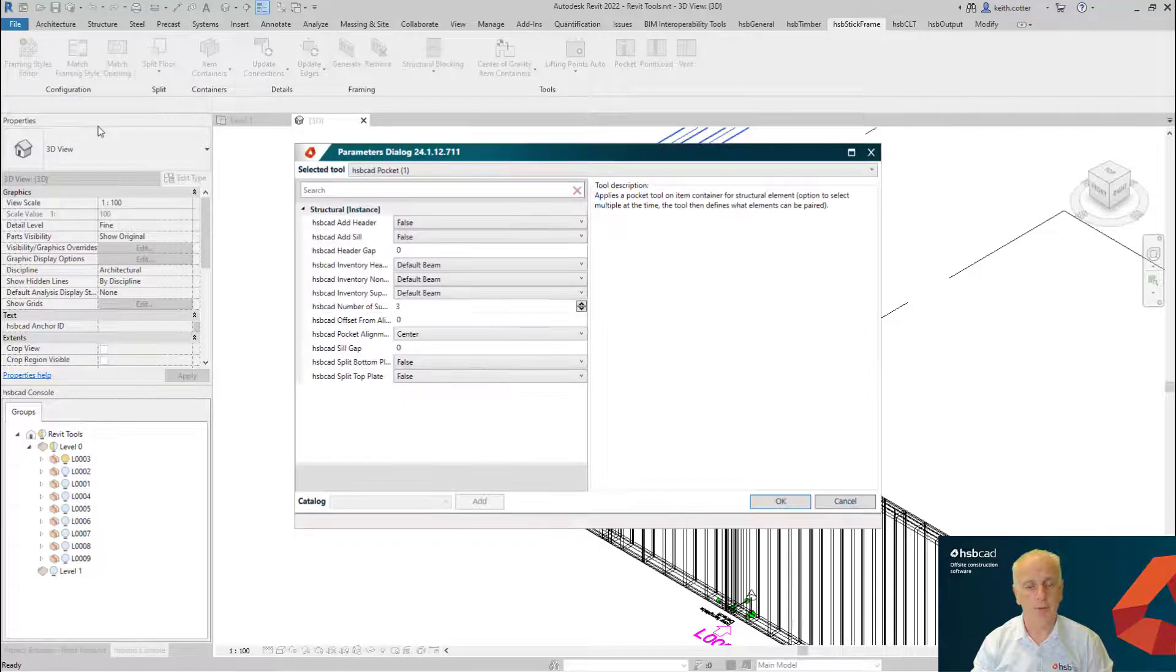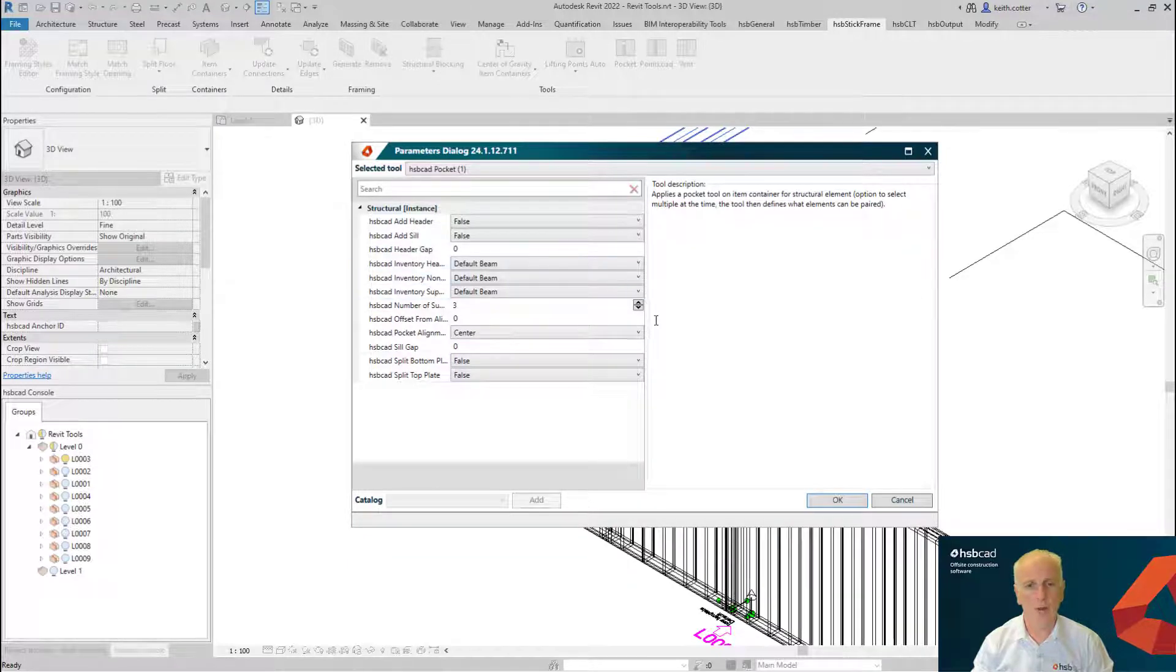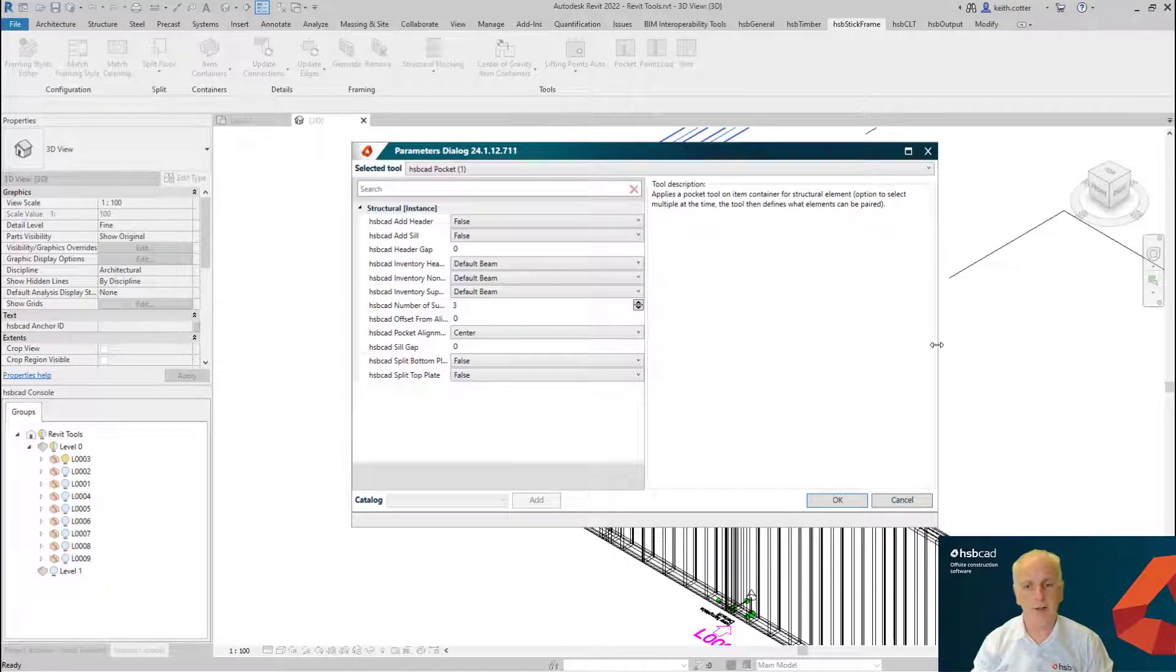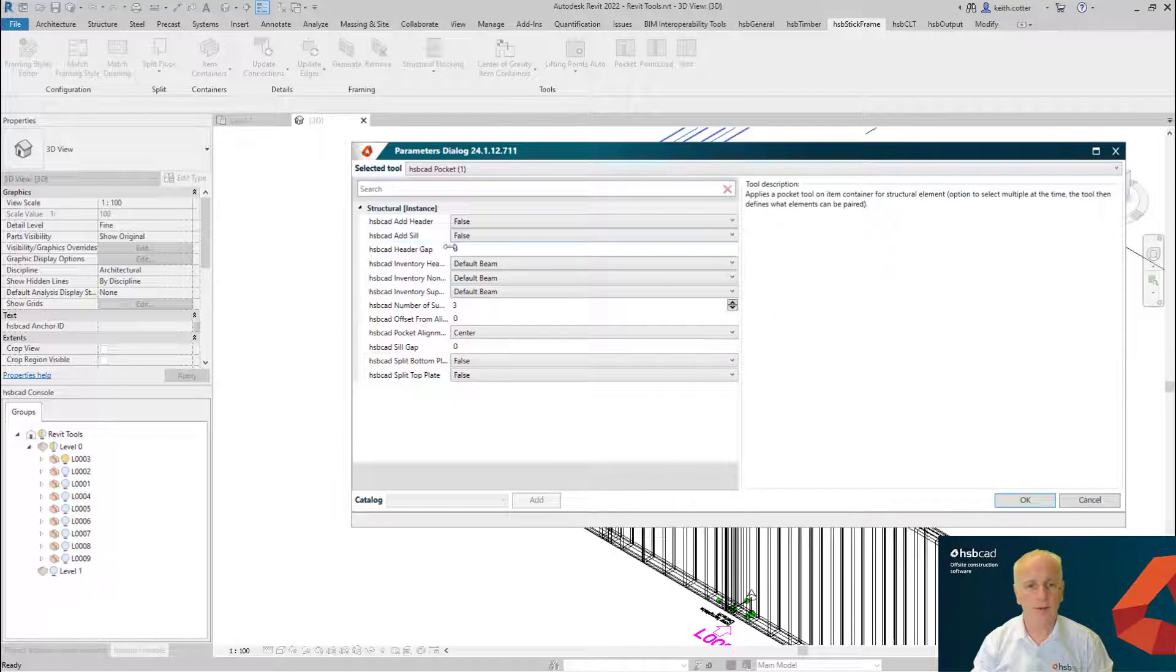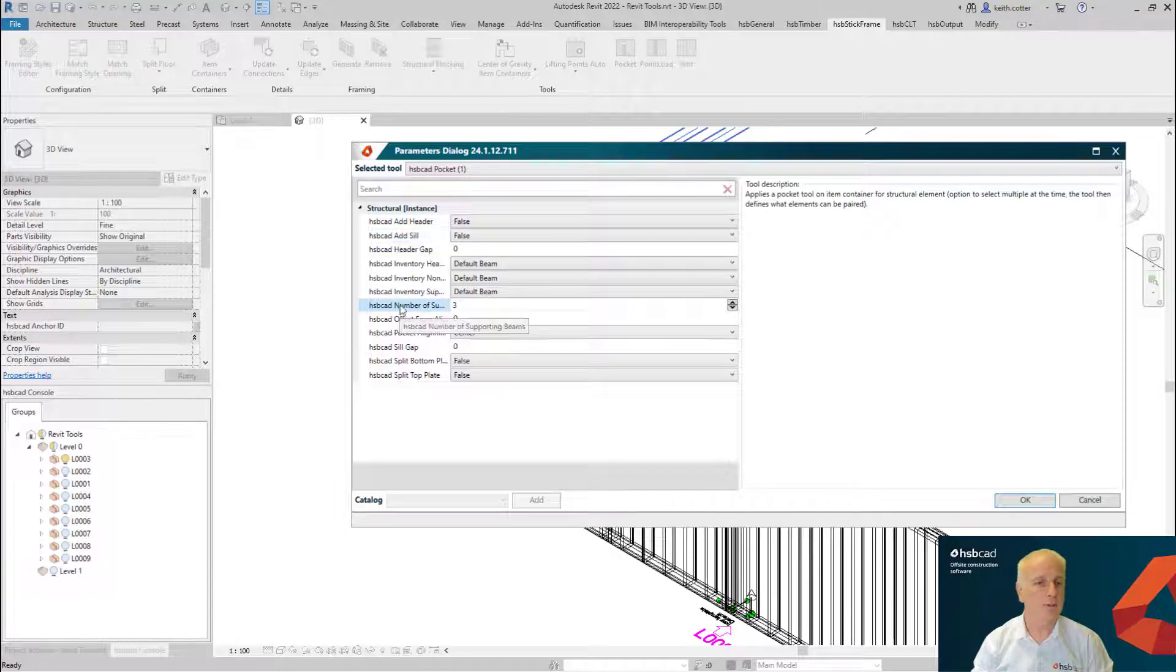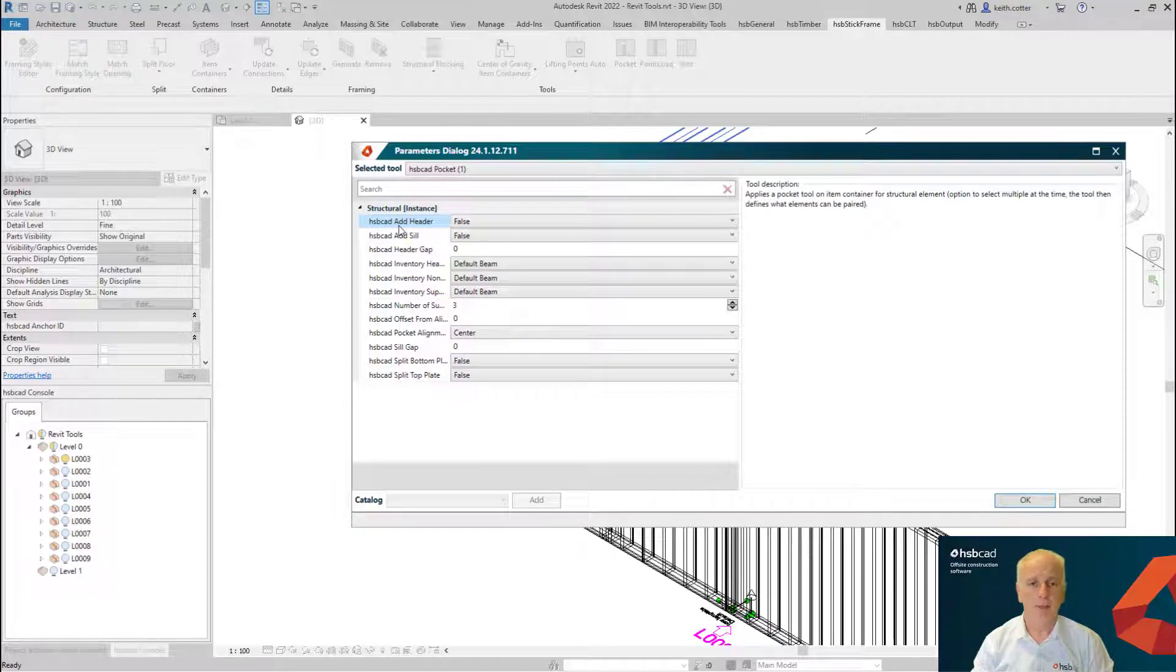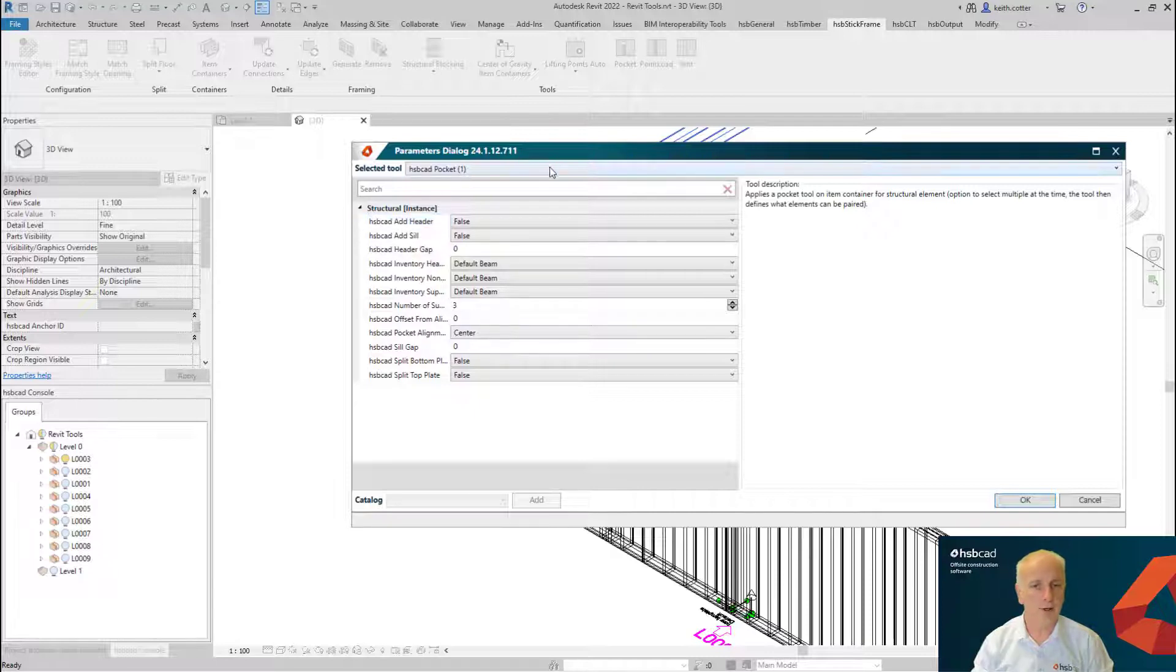Now, paramount to all these similar tools, you'll be presented with a dialog box with a number of settings inside here. These settings will all have a value and an option to do something with them. For example, when we start looking through some of these settings, you can add a header on top of your pocket, you may want to add a sill into your pocket—I'm going to say that's true for now.